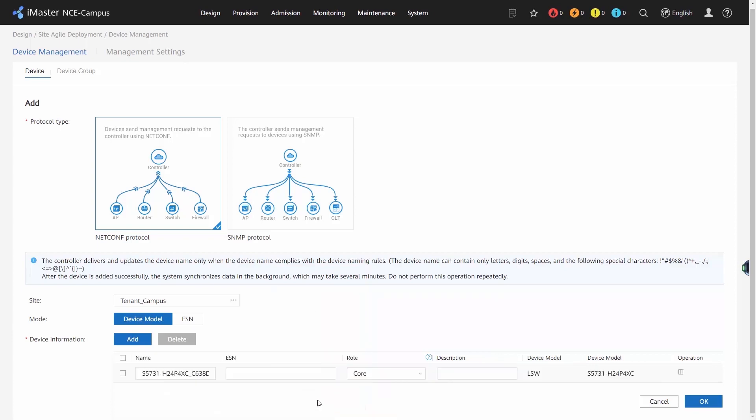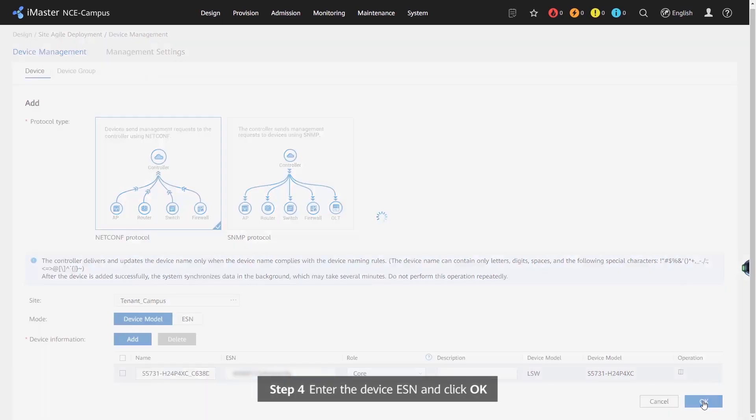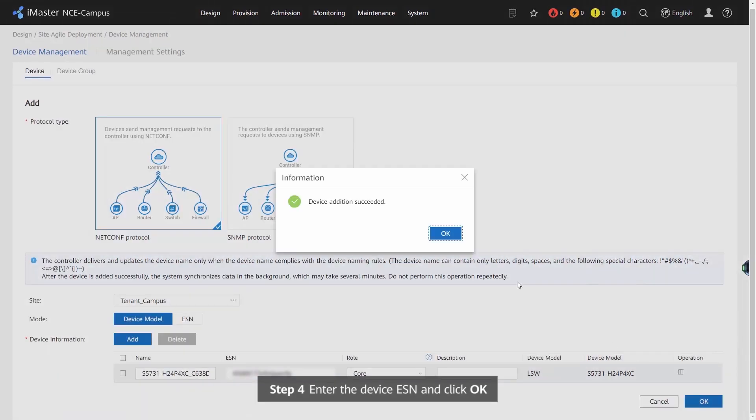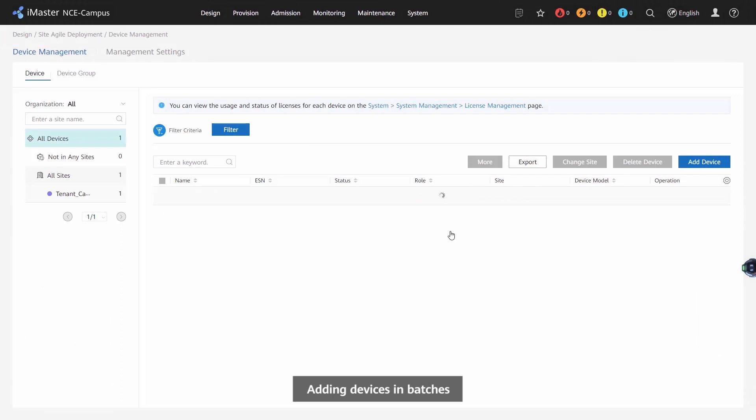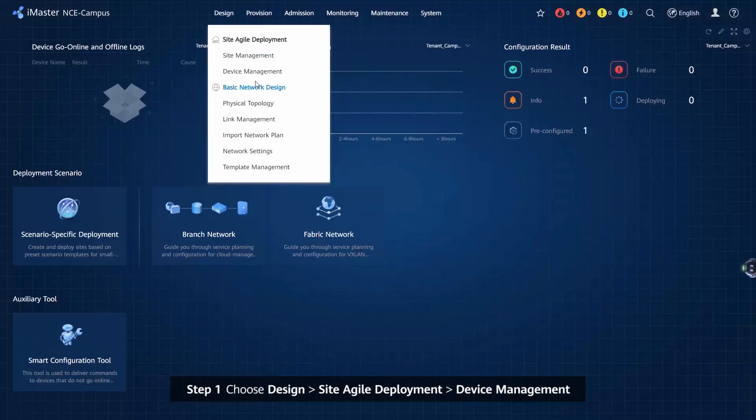Step 4: Enter the Device ESN and click OK. Adding Devices in Batches. Step 1: Choose Design, Site Agile Development, Device Management.